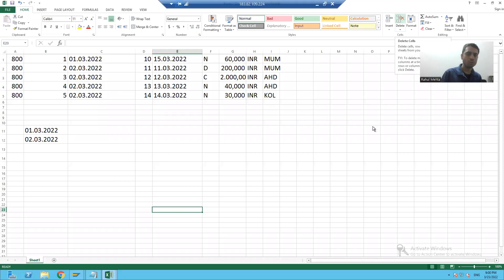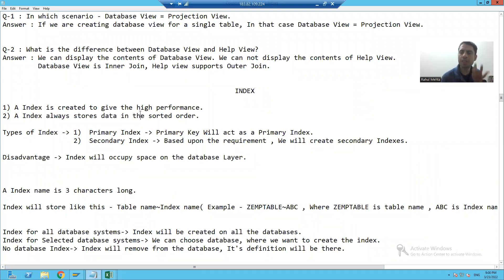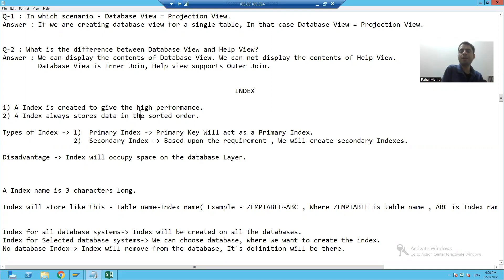Hello everyone. We'll continue the topic of indexes. In the previous video, we learned what an index is, how an index stores space at the database layer, what is a primary index, what is a secondary index, and what is the advantage of the index.